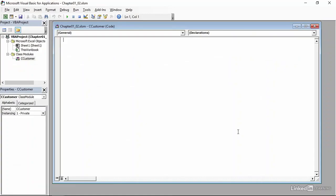In this workbook, I have defined a class module for customers, and to indicate that it is a class module, I have named it cCustomer. The initial C indicates that it is a class module. Now in the code module, I can start defining the variables and properties that I need for the rest of my code.